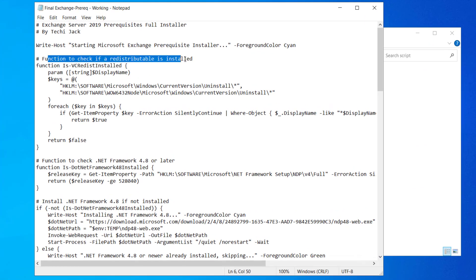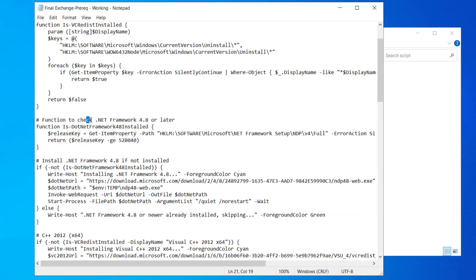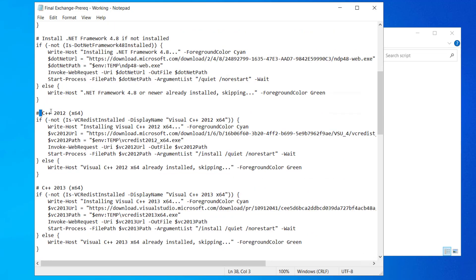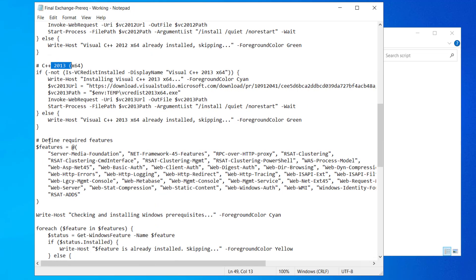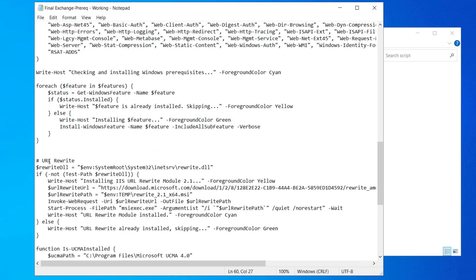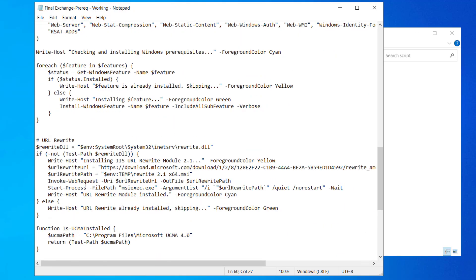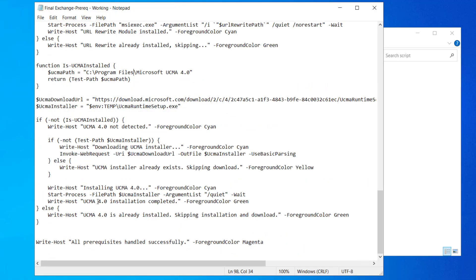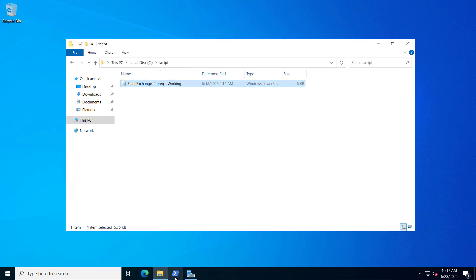Looking at the Exchange prerequisites script: it will check the redistributables — if installed, it will skip them. Same for .NET Framework 4.8, C++ redistributable 2012 and 2013. After that, it will install all required Windows features needed before installing Exchange. Then it will check for URL rewrite — if found, it will skip it, otherwise it will download and install it. Same for UCMA 4.0. Once all is done, it will write 'All prerequisites handled successfully.' Let's close and run it.